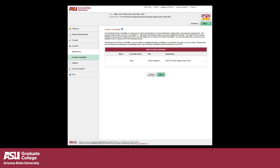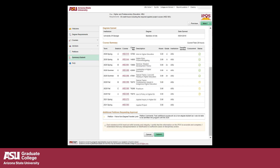Once completed, click Save and then click Next to continue. The last tab is the IPAWS Summary Submit page. If everything looks correct, check the box acknowledging that the IPAWS submission is accurate and complete and click Submit to forward your IPAWS to your Academic Unit for review.